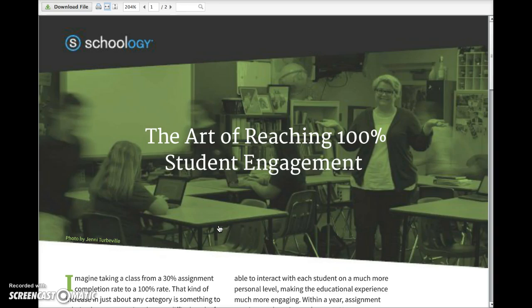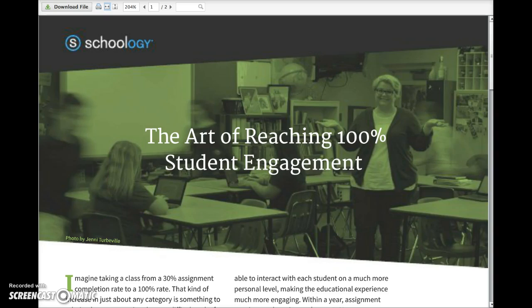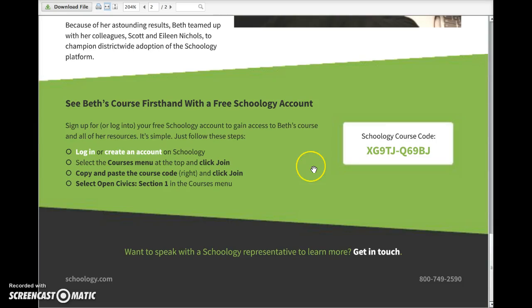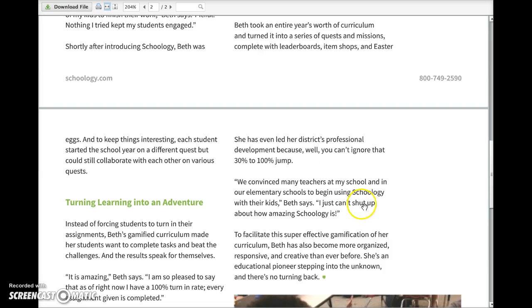So I can click on that, and Schoology opens the document in this document reader here. That way, the student can view the attachment without actually downloading it to his or her computer. After viewing it in this screen, the student can decide whether or not he wants to download the file, print the file, or just view it right in here.